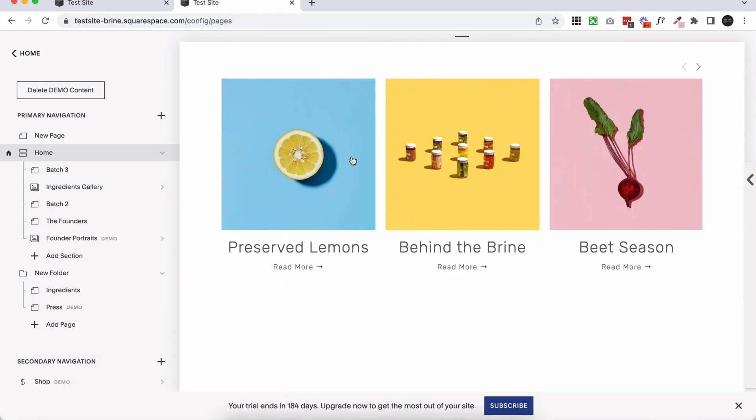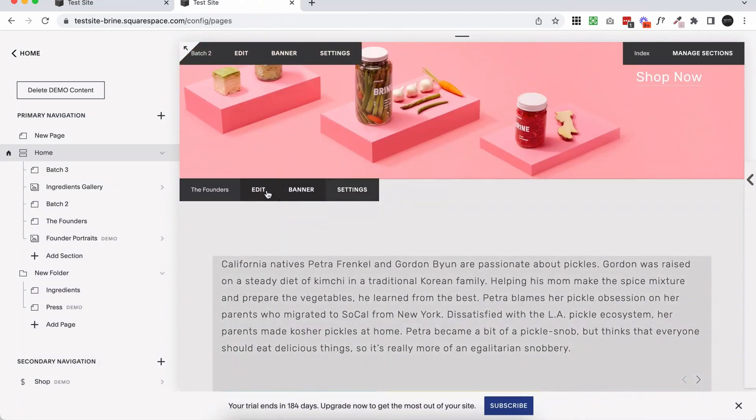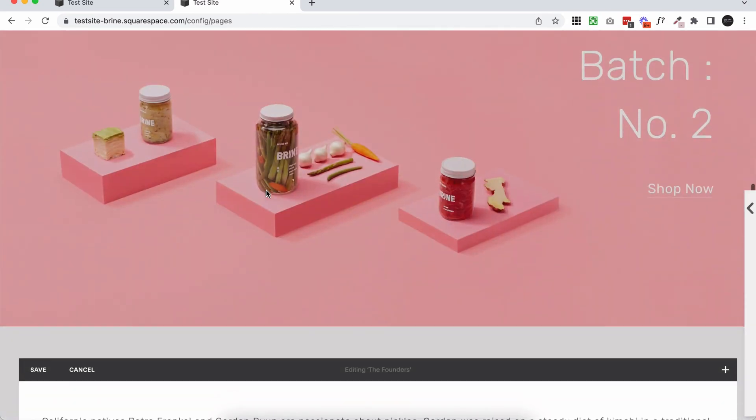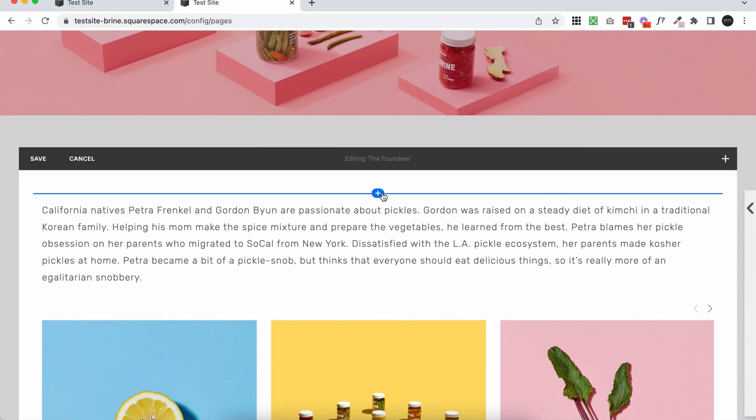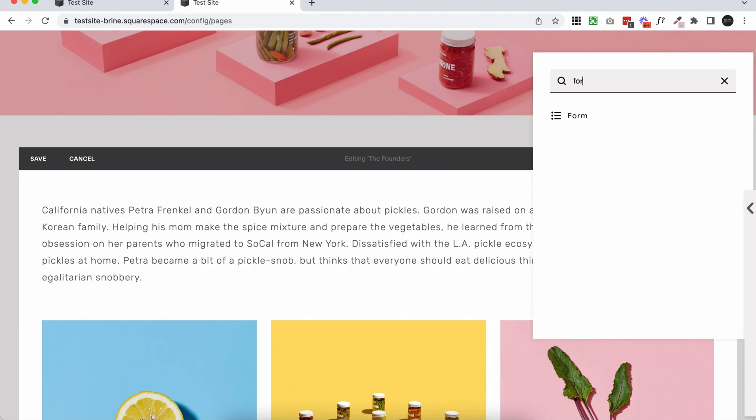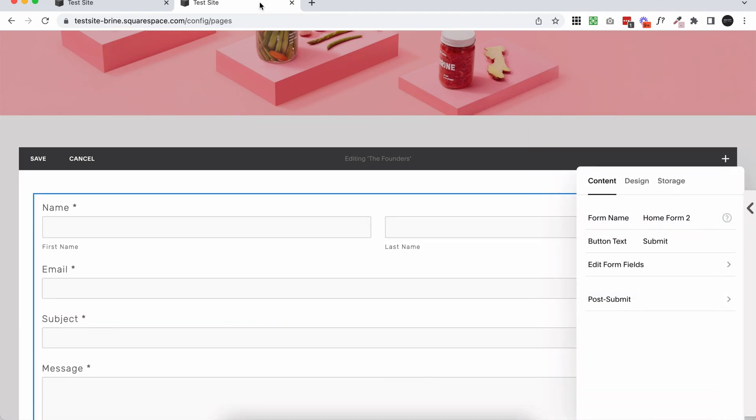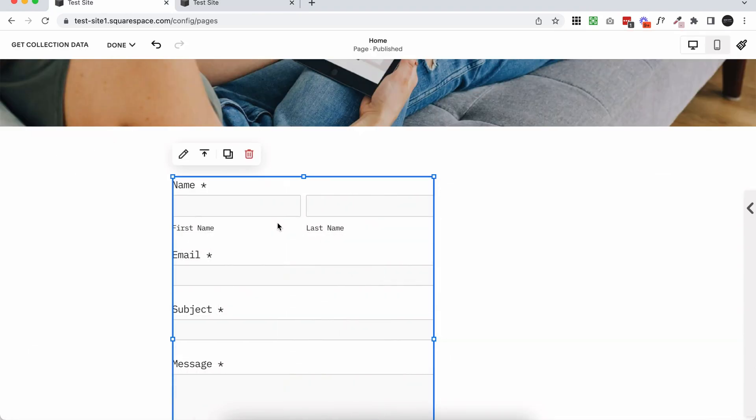Now, if you are using 7.0, adding blocks is a little bit different. There's no add block button. You just click on the plus and it's basically the same thing. You want to add a form block. So the forms should work exactly the same in either version.